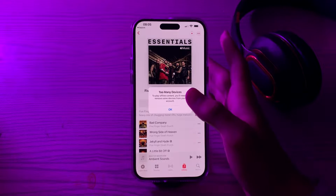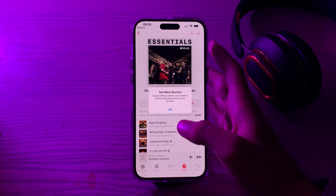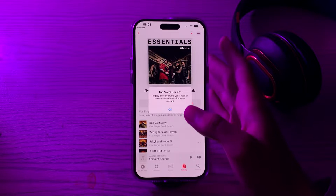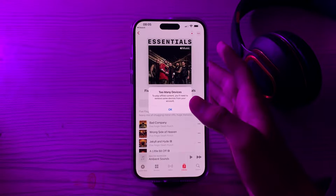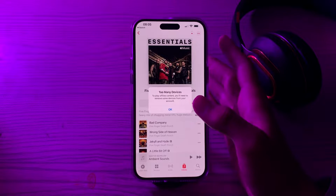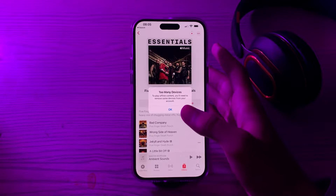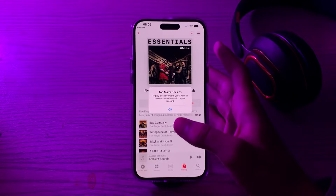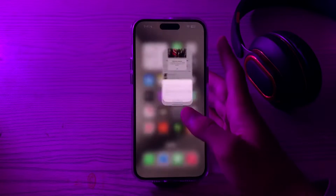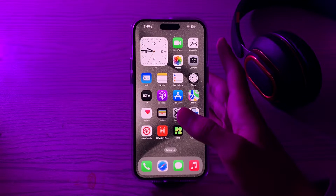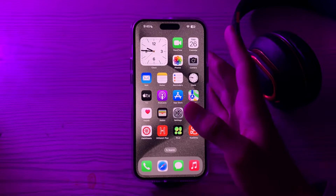Hello everyone and welcome back to my channel. In this video I'm going to tell you how to fix Apple Music's 'too many devices' error. If you're encountering this issue, it means that you have reached the limit of devices associated with your Apple ID. You can use Apple Music on a maximum of 10 devices, and this includes both computers and iOS devices.